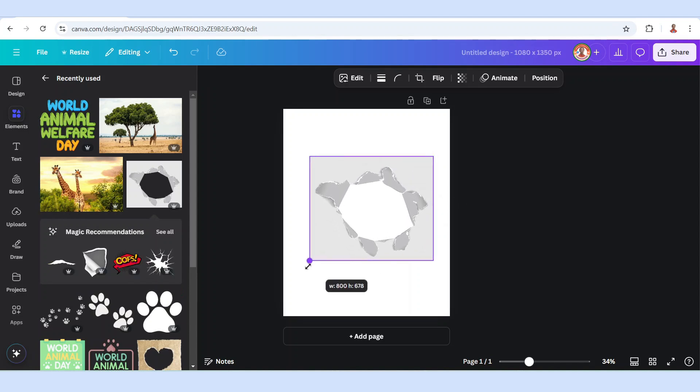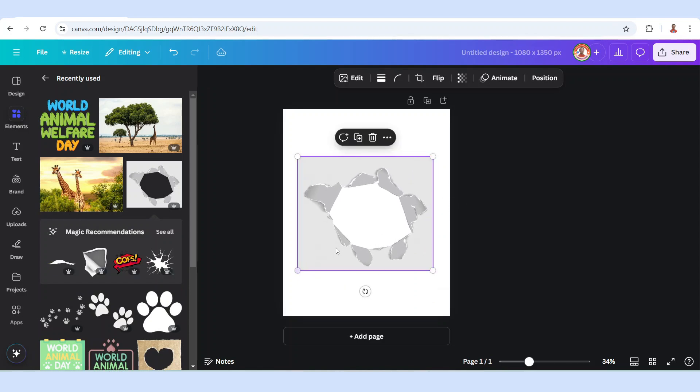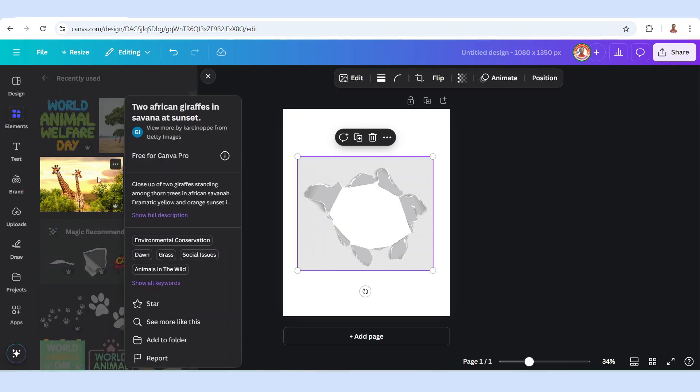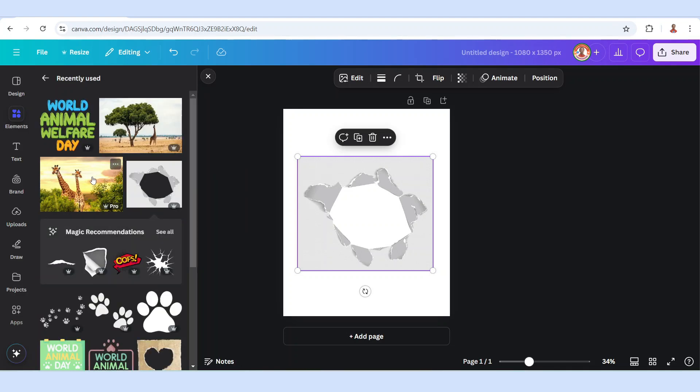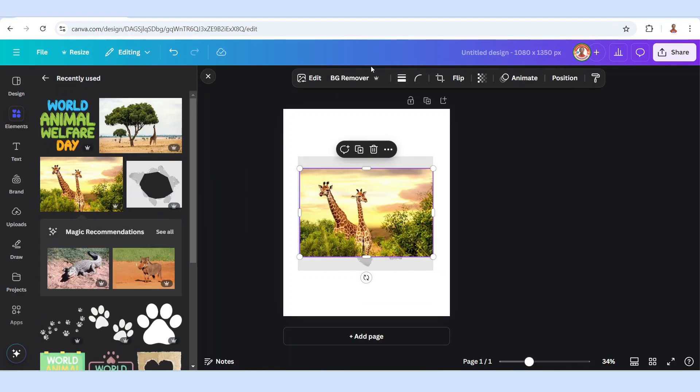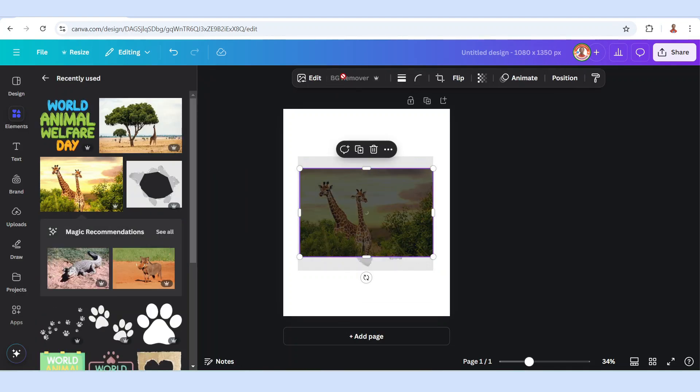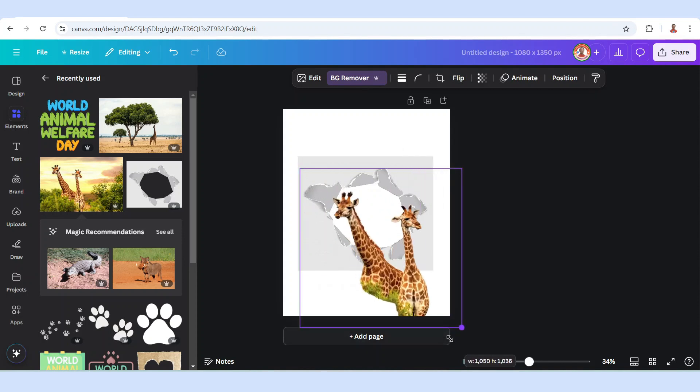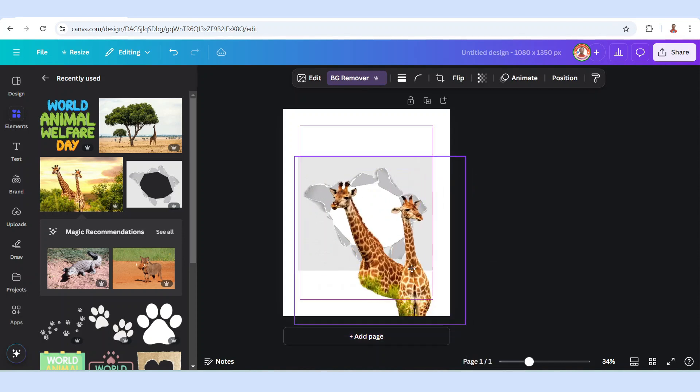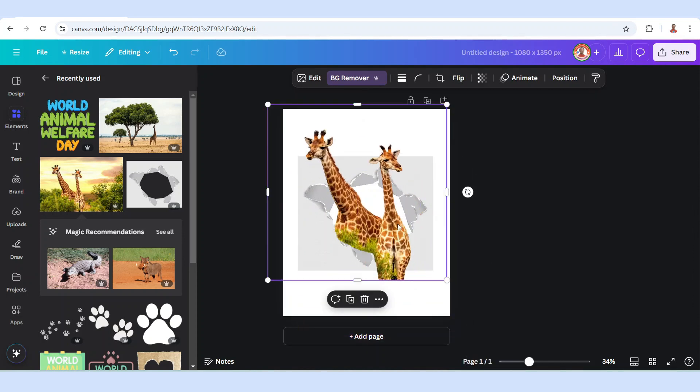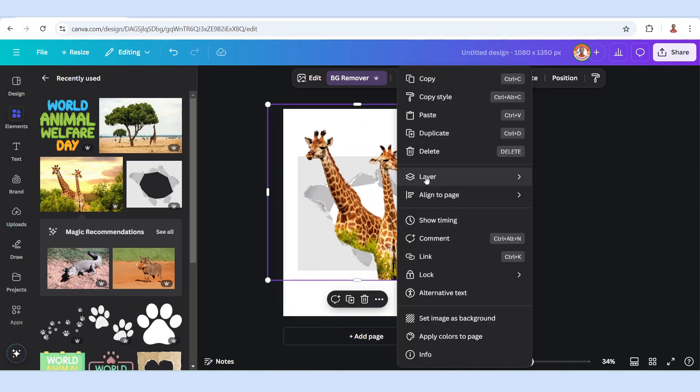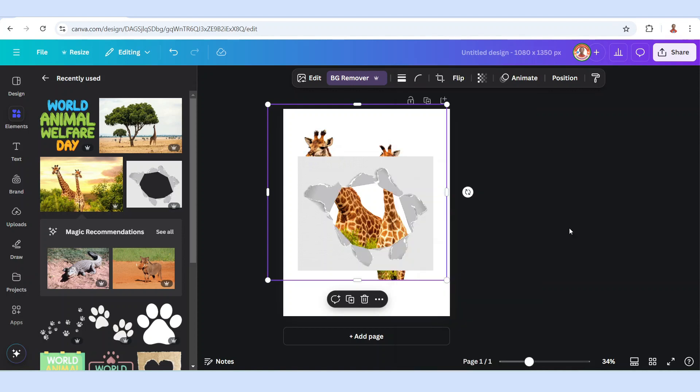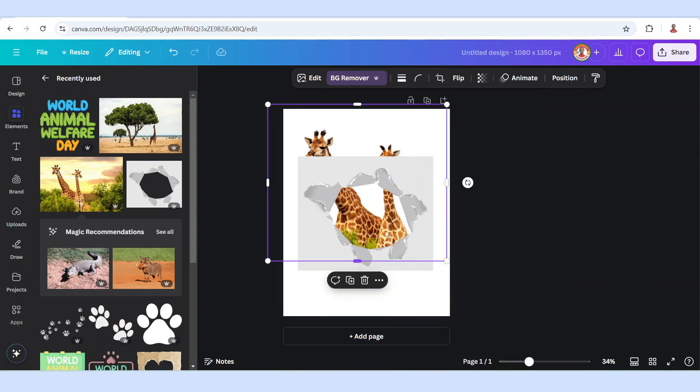Increase the size and then I will add this giraffe image and remove the background. I will crop and then increase the size and then send it to back and crop it here.